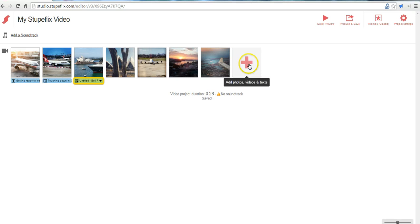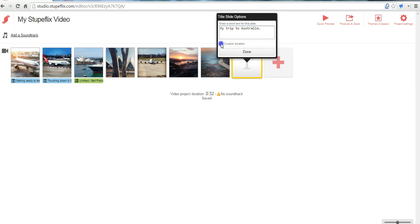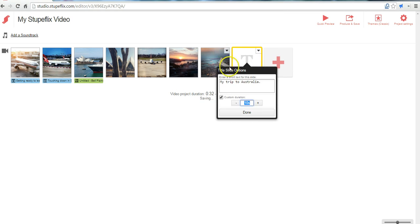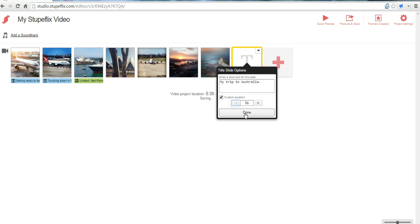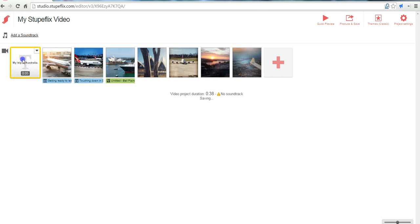Now let's go ahead and add a title slide. We'll call it my trip to Australia. And we can set a custom duration of how long we want that title slide to play for. I only want it to play for five seconds. And I'm going to drag it to the beginning.